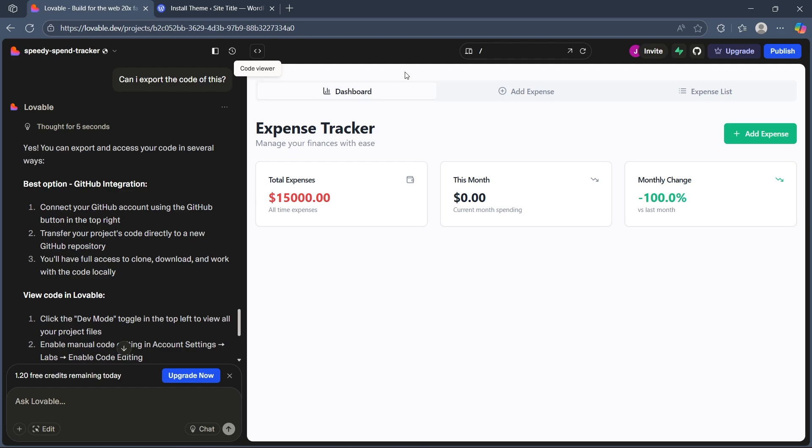So first, export your Lovable site's code. In Lovable, choose to export to design, often available as static export with HTML, CSS and JavaScript. Download the exported files as a zip package.